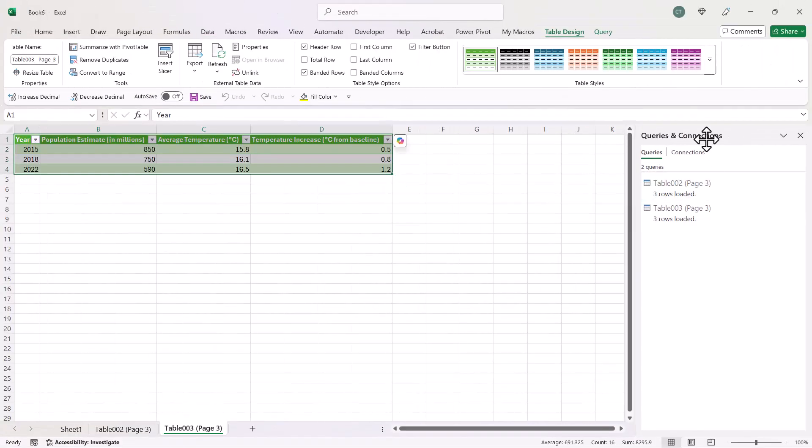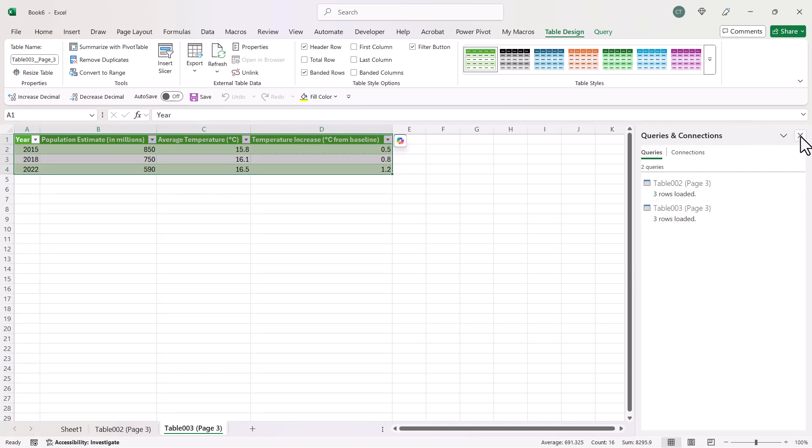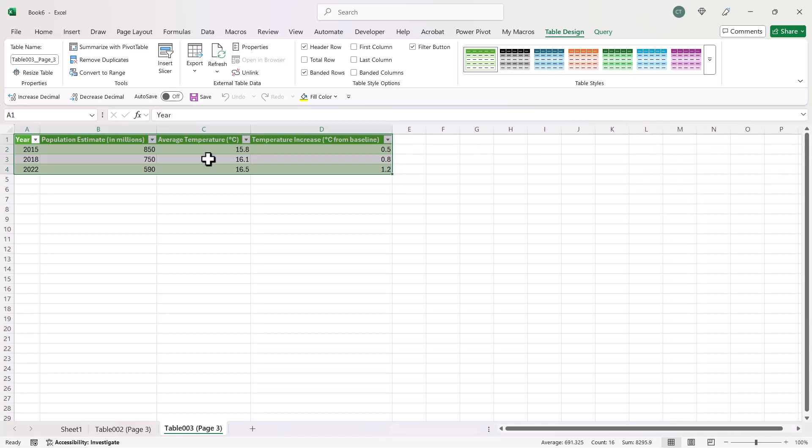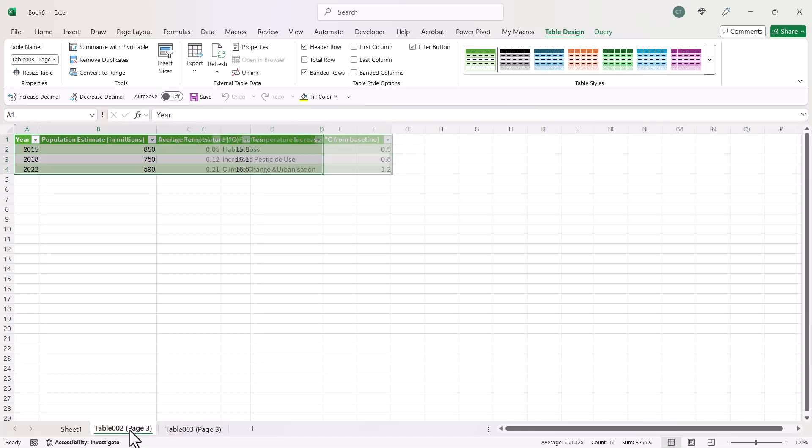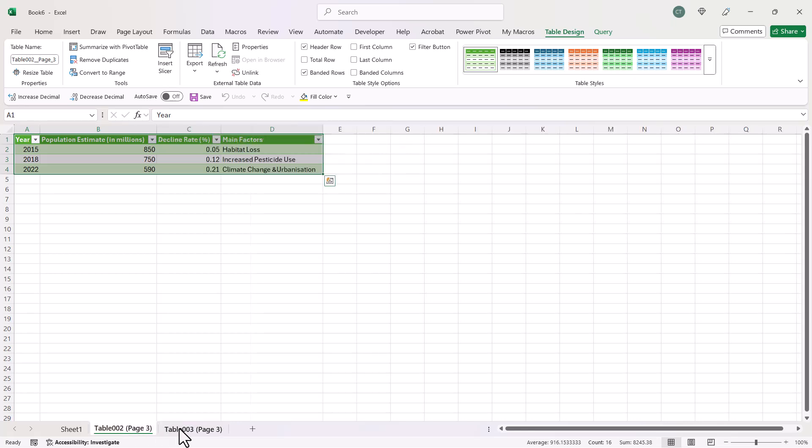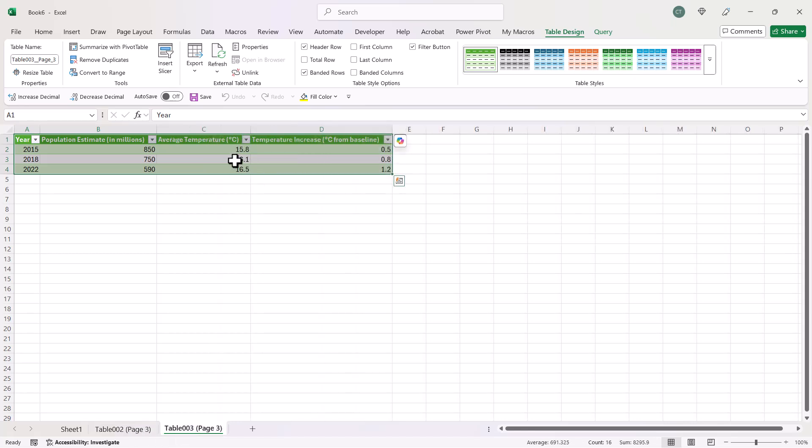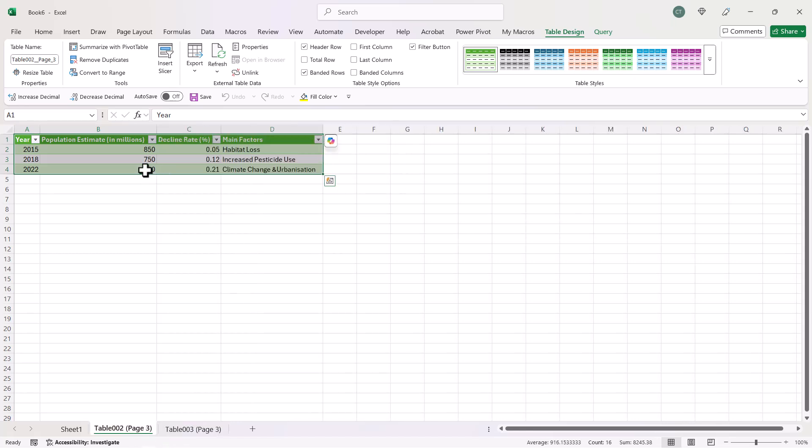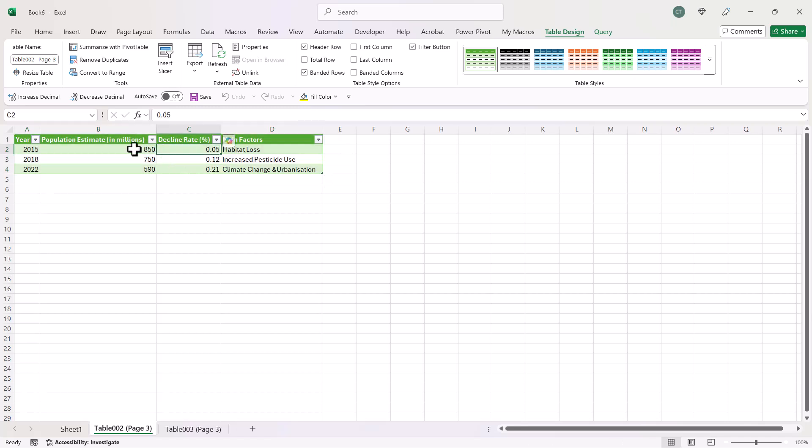Now you're going to get this Queries and Connections pane on the right. Really, we don't need to worry about that. But here are the tables on two separate sheets. Now, it has formatted the data for you, but you can get rid of that format if you don't like it.